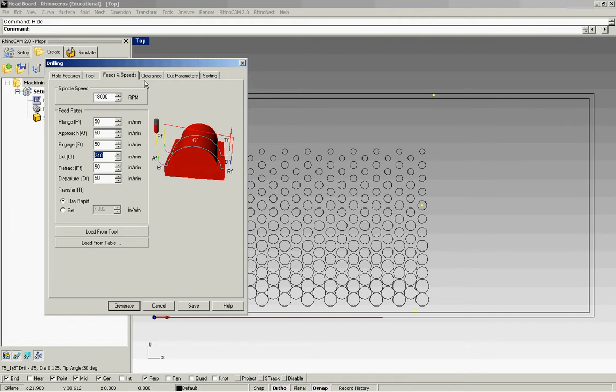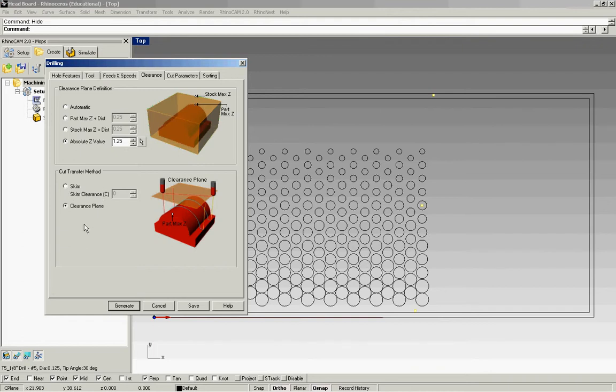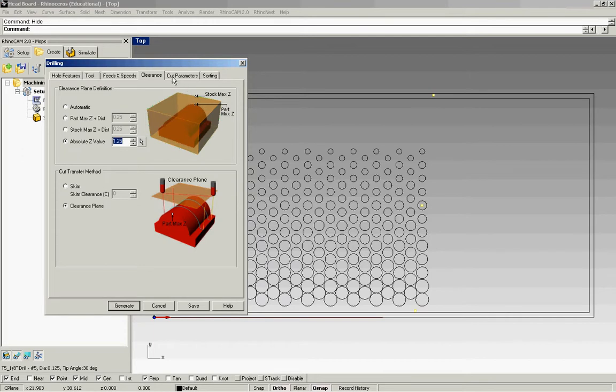Next move on to clearance plane. First I want to make sure that my clearance plane box is checked and not the skim clearance. Skim clearance is used for parallel finishing, and here we're just going to use the clearance plane. For that we want to specify a height. The height is your material plus a half an inch. So this turns out to be 0.125 since I'm using quarter inch plywood.